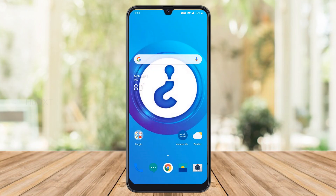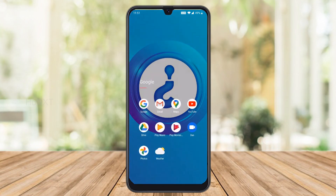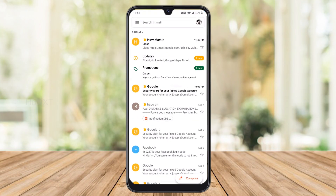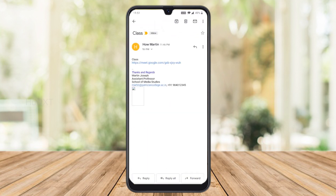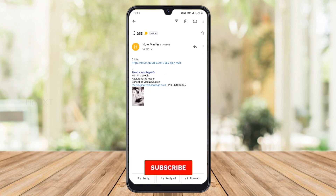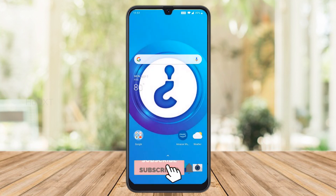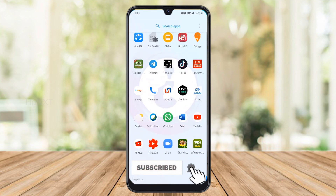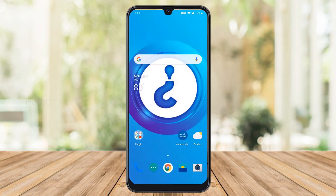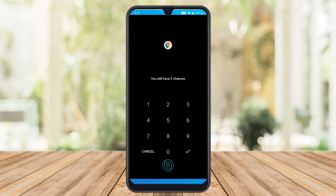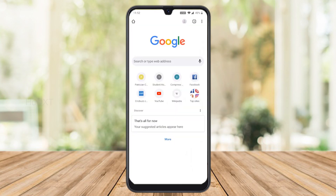So now I have received my class details through email — this is my Google Meet class ID. I don't have the Google Meet software installed on my mobile, so I just open the Google Chrome browser.